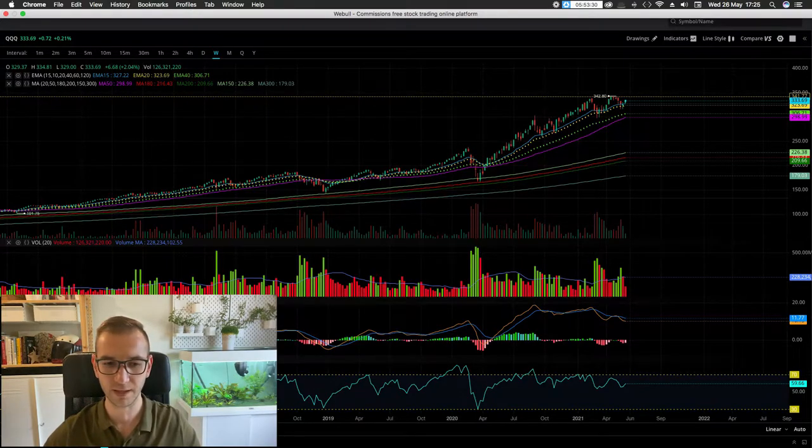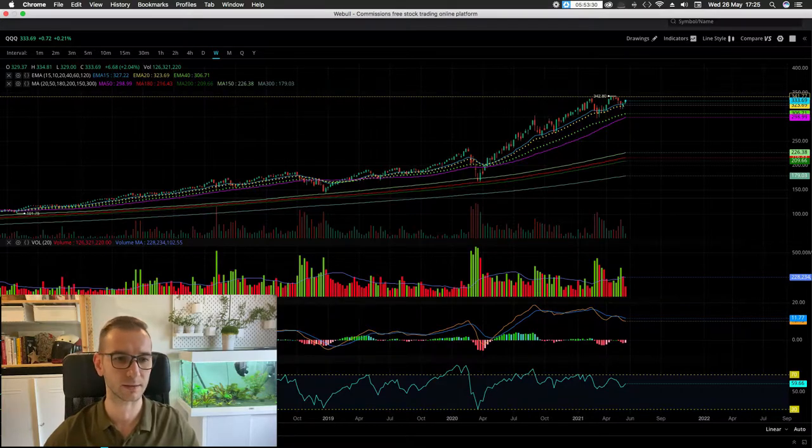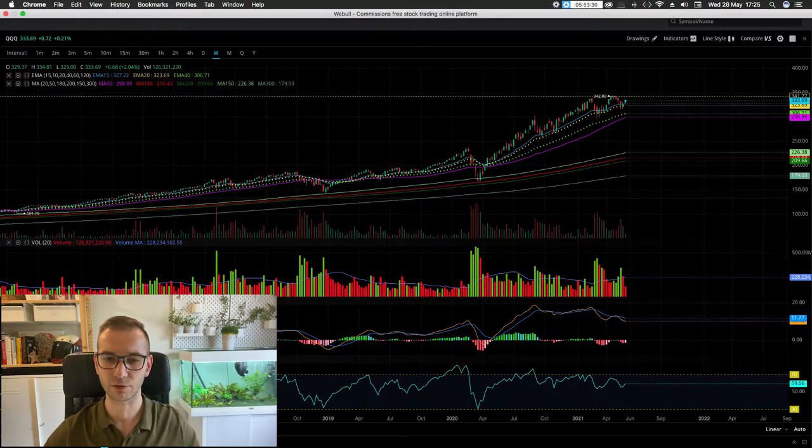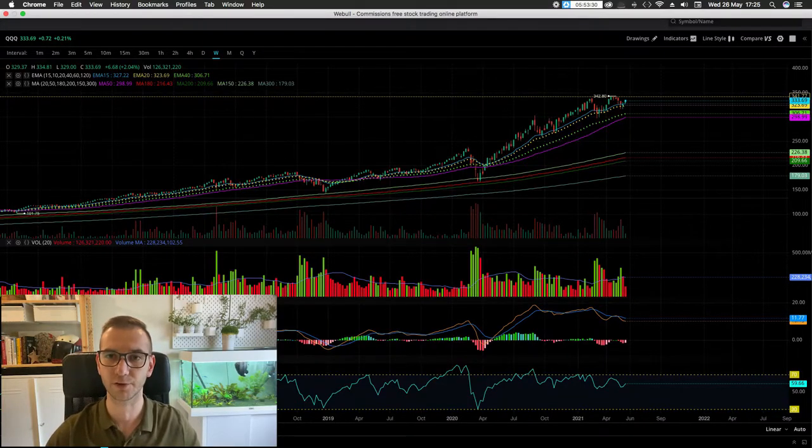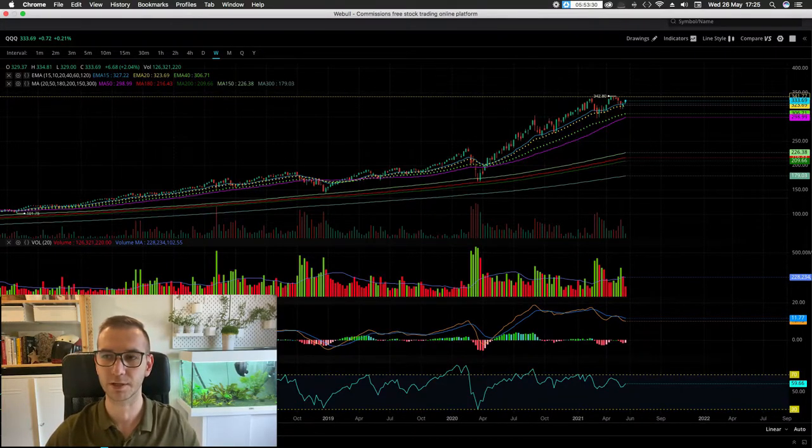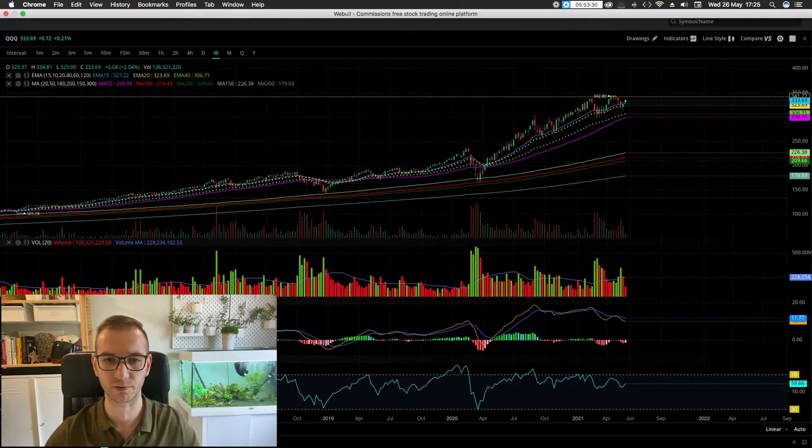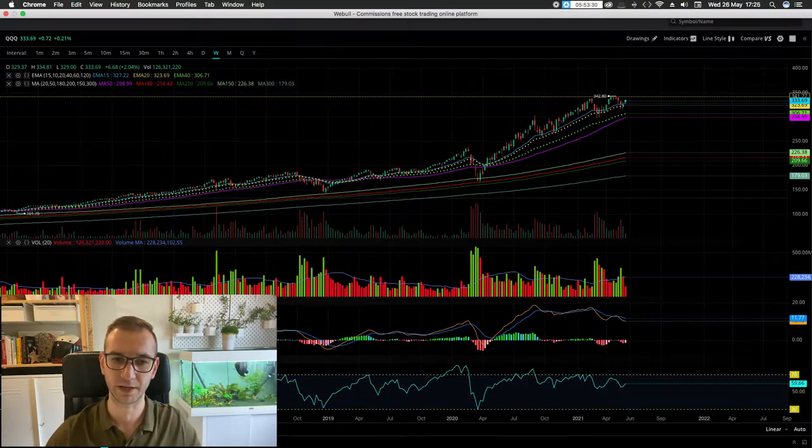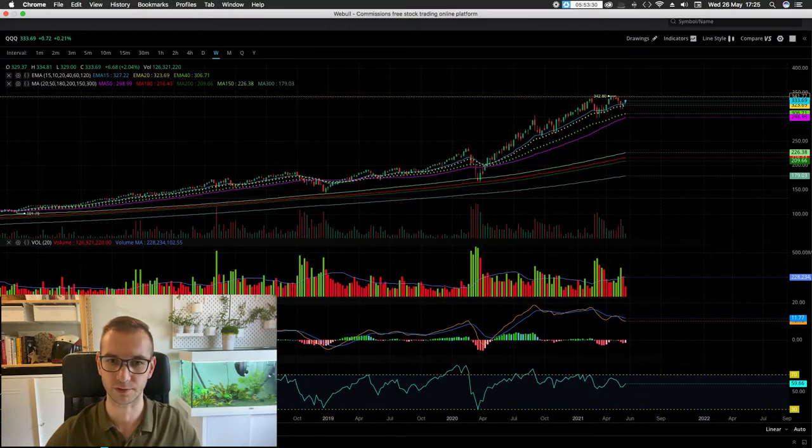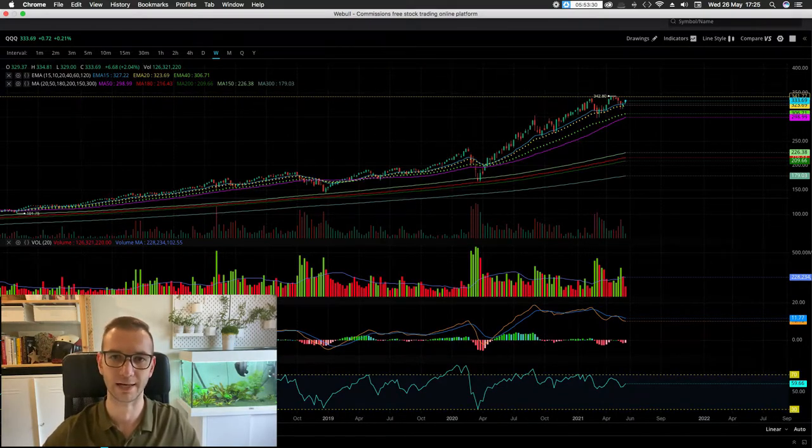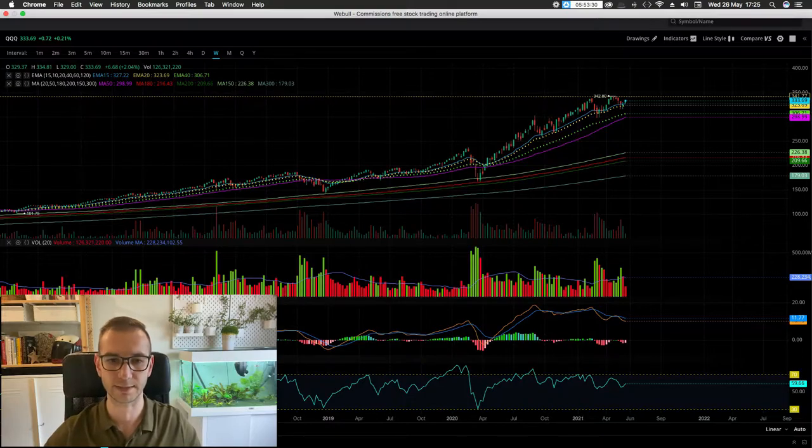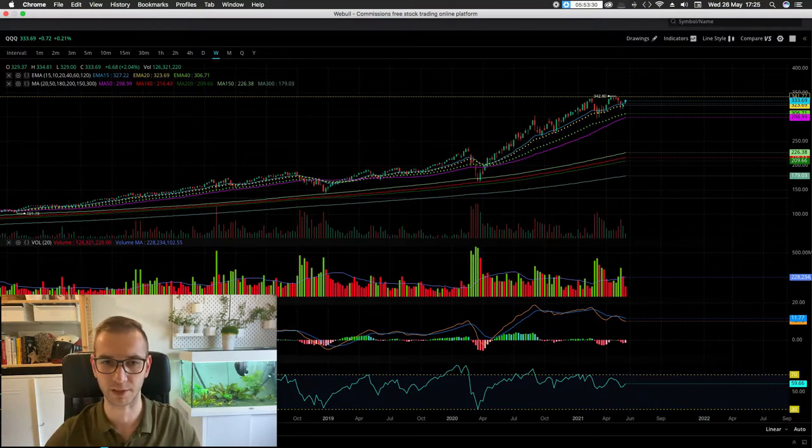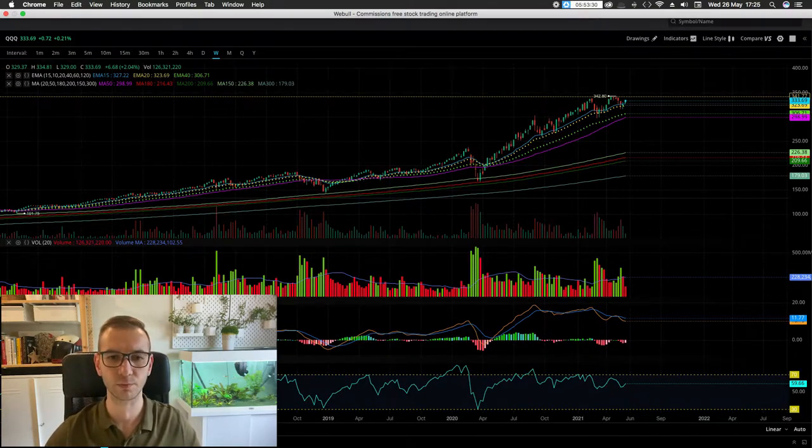So obviously do what you guys think, do your due diligence. Hedge if you want to hedge, use options to be able to hedge your portfolio and just be able to have your portfolio not go as low as the market does in case of a market correction. But I just wanted to make you guys aware of the fact that we have this on the weekly chart.